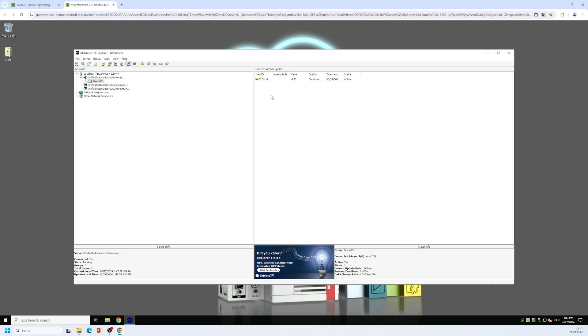So that was it. That was our getting started for the TwinCAT OPC UA gateway. Thank you very much for watching and see you around. Thank you.